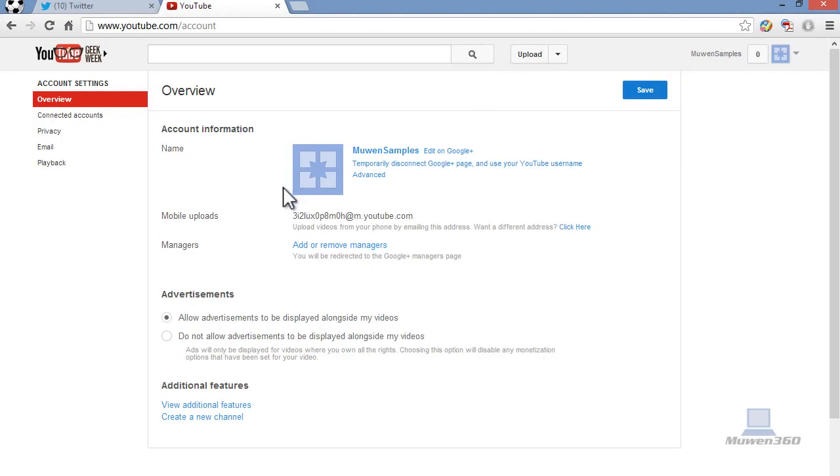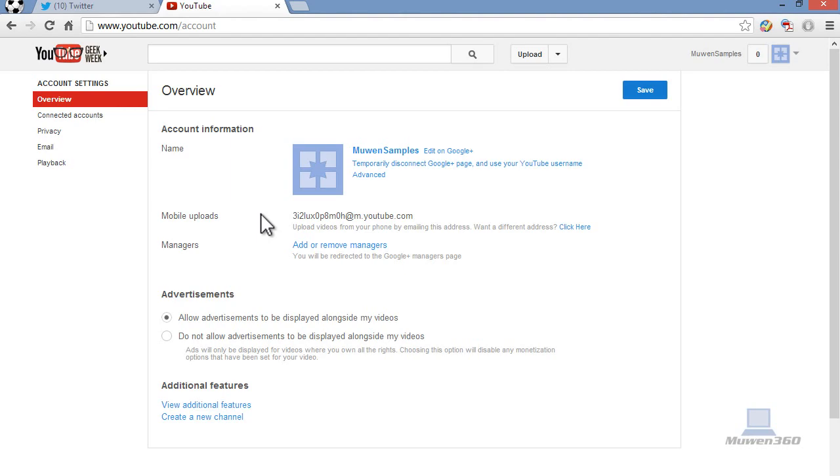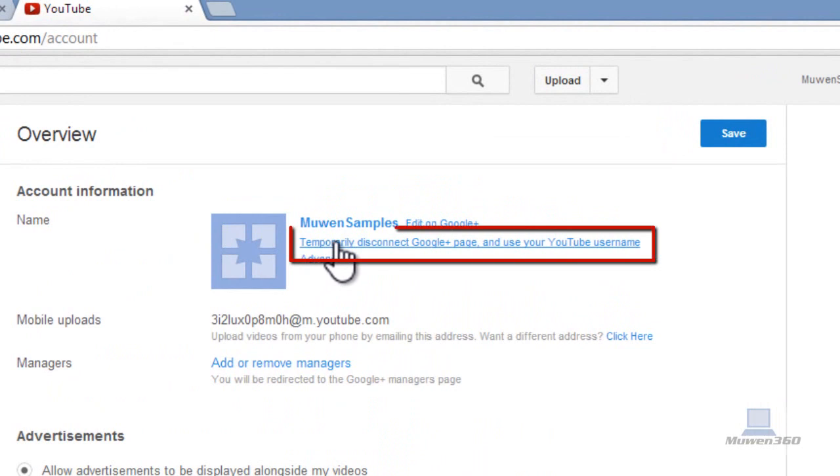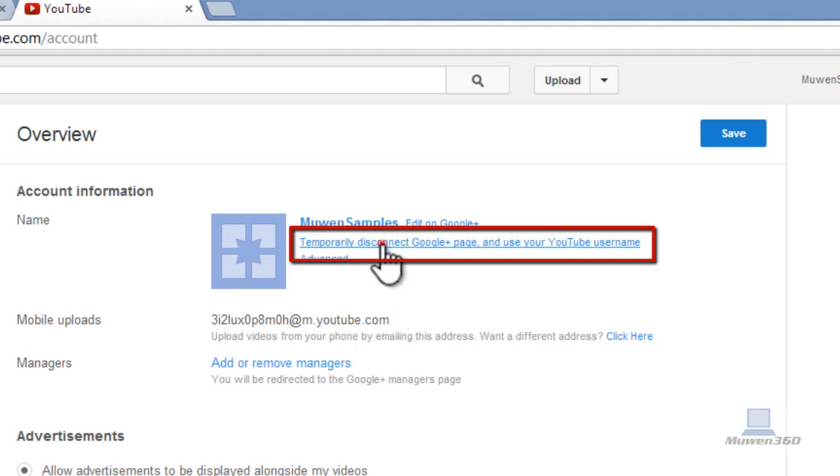You'll get to this page right here with an overview of your account. This is where we're going to disconnect our Google Plus account from our YouTube account. What you're going to do is simply just click on temporarily disconnect Google Plus page and use your YouTube username. Click on this one.